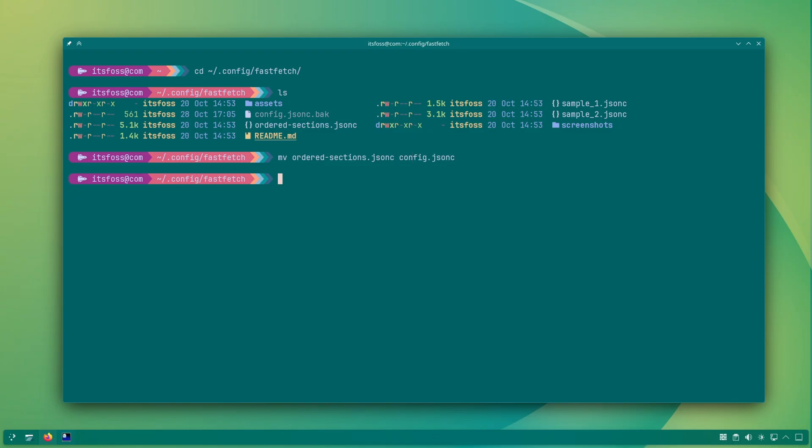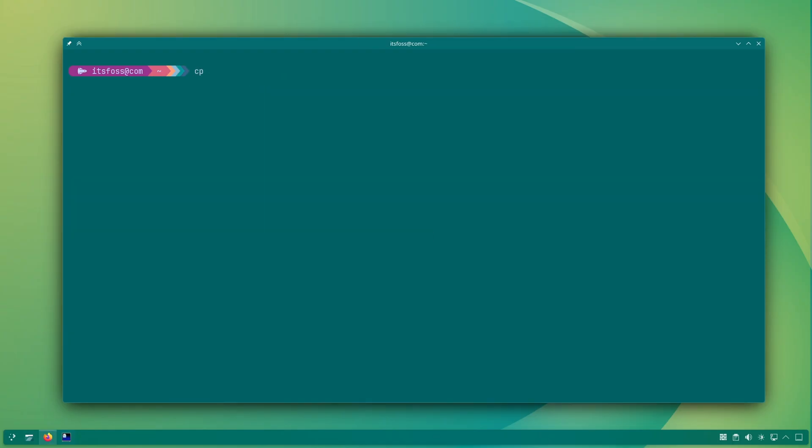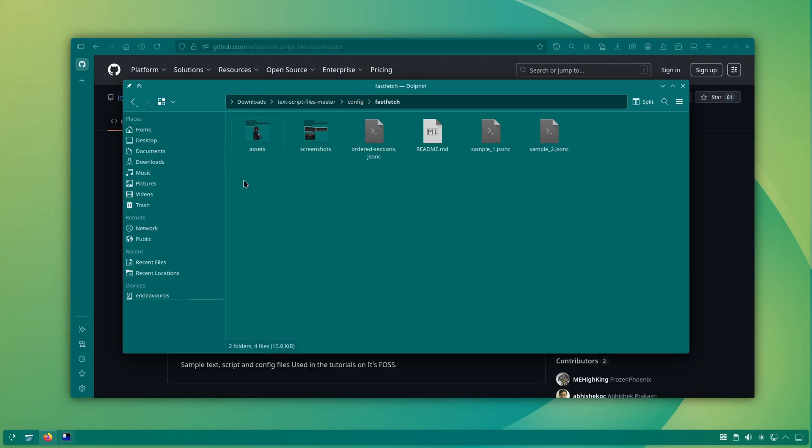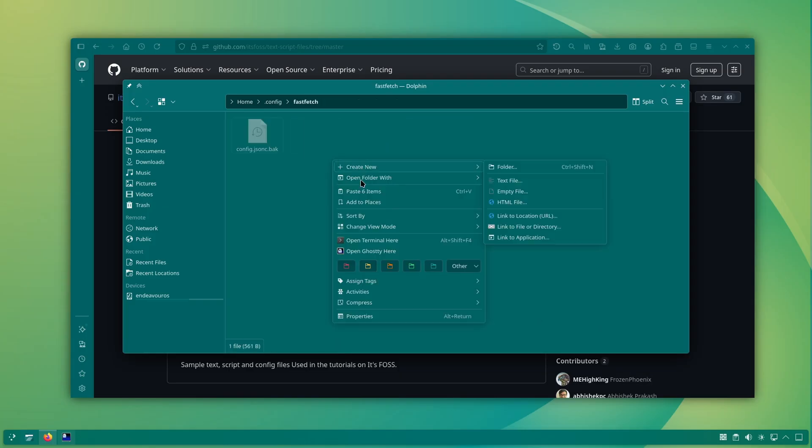Before you do that, you should make a backup of the default config.JSON and then replace its content with your custom config file content. Or you can leave it as is and set an alias to use your custom config by default. The choice is all yours.